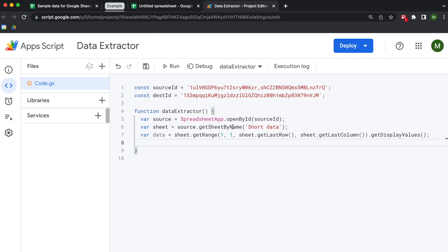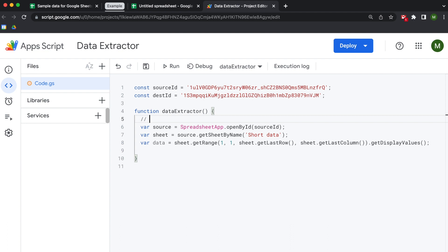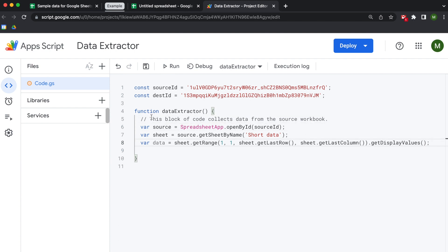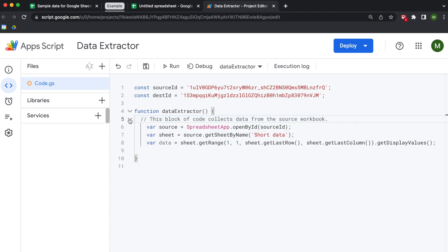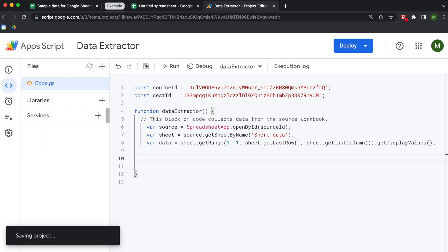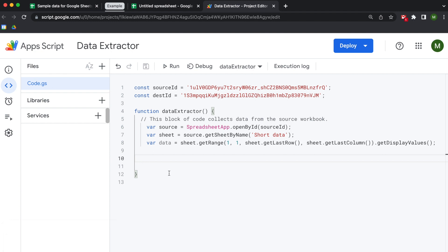Now that we've accomplished that, I'm going to add documentation, because that's best practice. I'll add a comment saying 'this block of code collects data from the source workbook', and indent it so I can expand and collapse the block as my script gets longer. The reason you document things is for readability — as you get more into scripting you'll develop your own style. This is just how I do it.